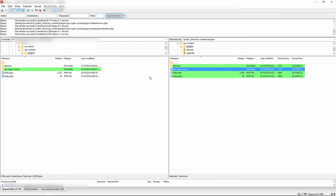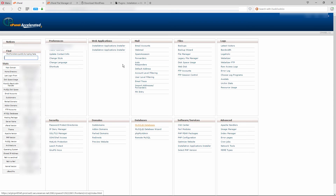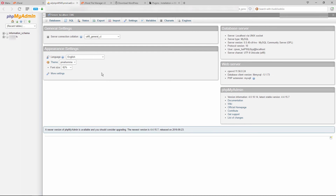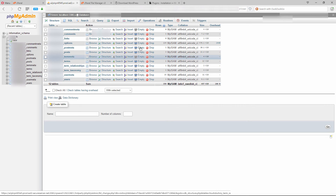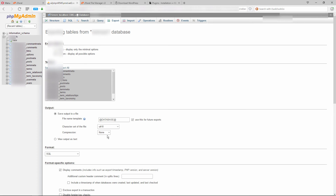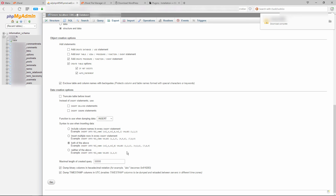That covers the files. Now for the database — go back to your server control panel and click on the phpMyAdmin section, which will open in a new browser window. Click on your database and you'll see your database files. Go to Export, select Custom compression Zipped, scroll down, and click Go. That downloads a copy of your database to your local computer. With FTP you back up your files, and with phpMyAdmin you export a copy of your database — both going to your local computer.